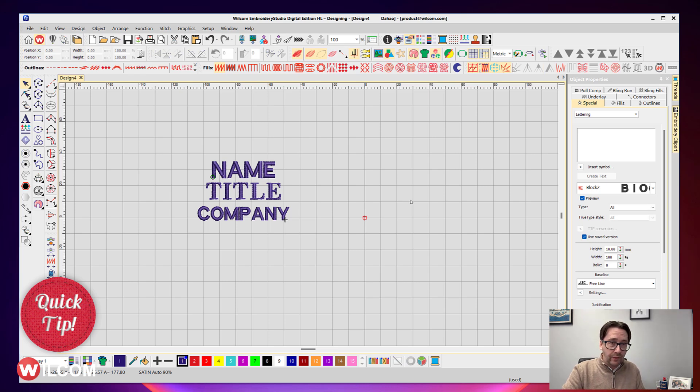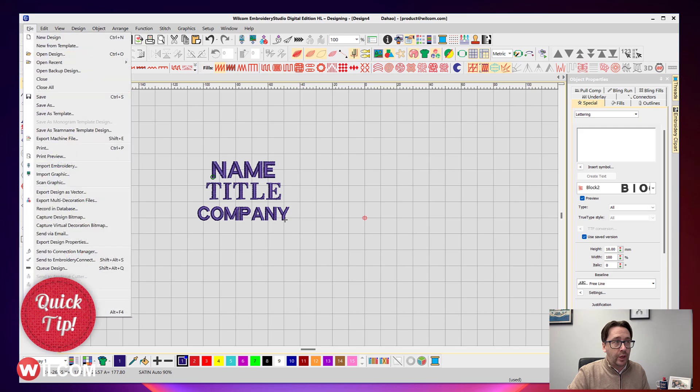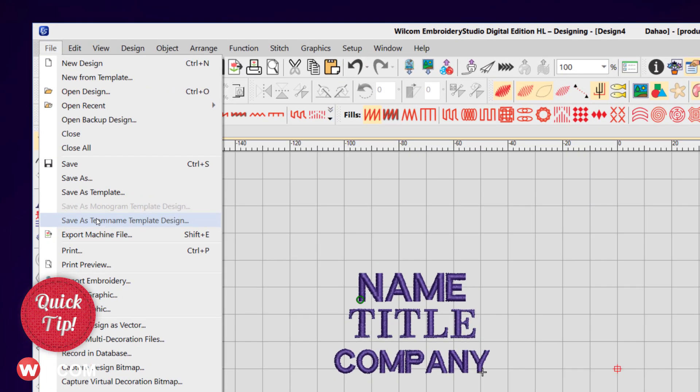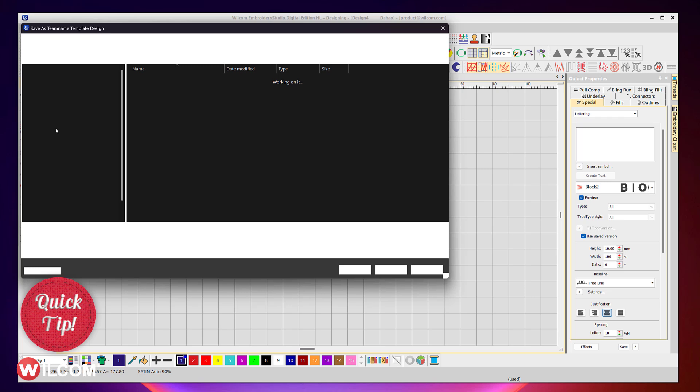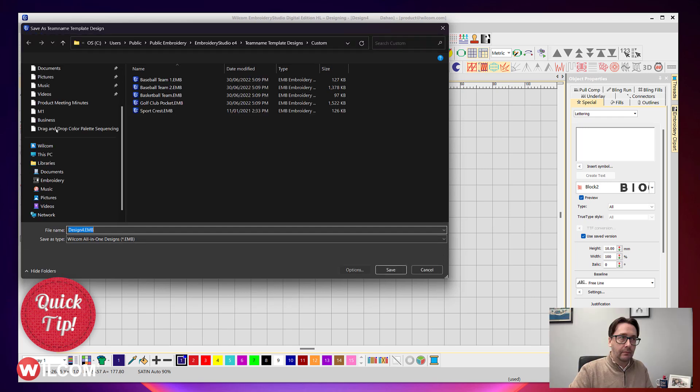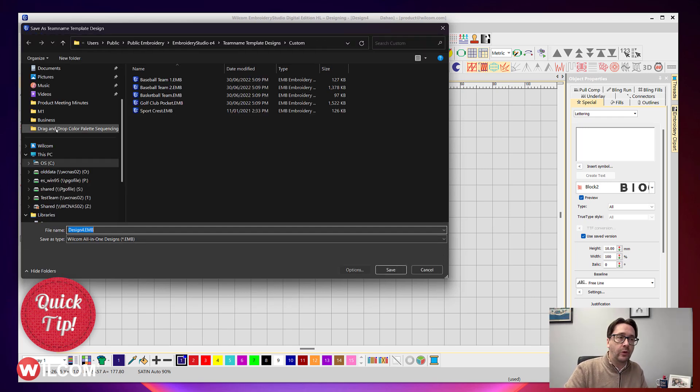Once you're finished with that, you have to save that away as a team name template. You do that by going up to File, Save As Team Name Template Design. It automatically takes you to your public folder where the team name template designs are stored.